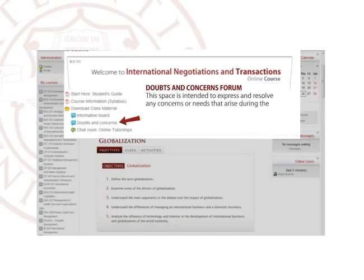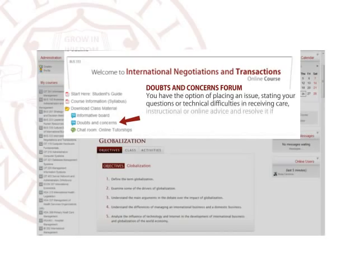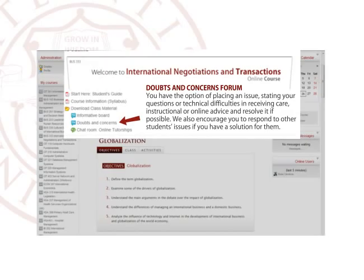Doubts and Concerns Forum. This space is intended to express and resolve any concerns or needs that arise during the development of the course, in which you can also exchange views with your tutors and fellow students. You have the option of placing an issue, stating your questions or technical difficulties, and receiving care, instruction, or online advice. We also encourage you to respond to other students' issues if you have a solution for them.